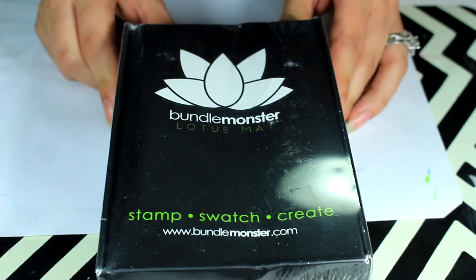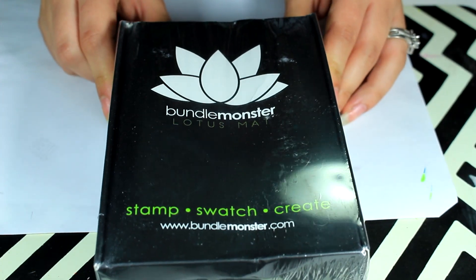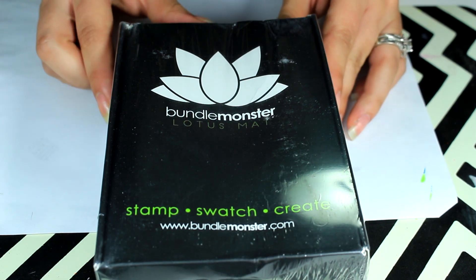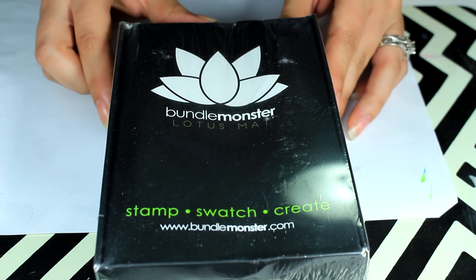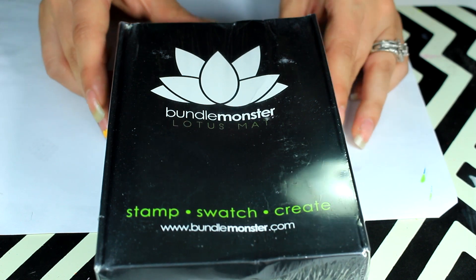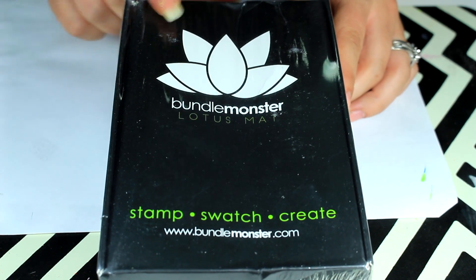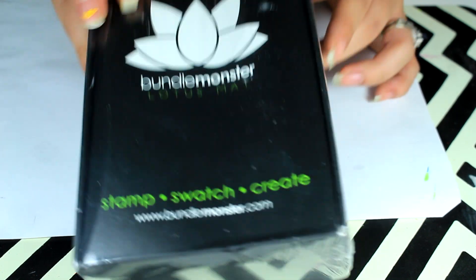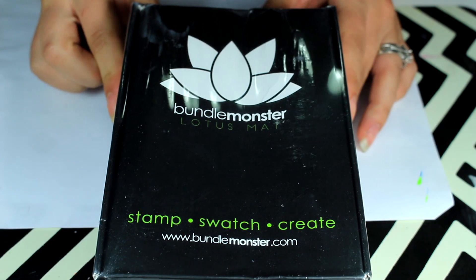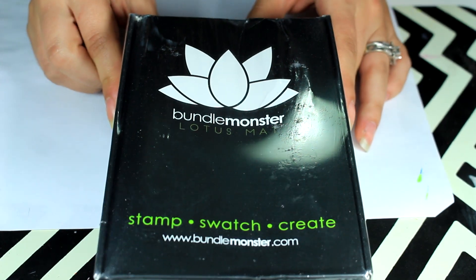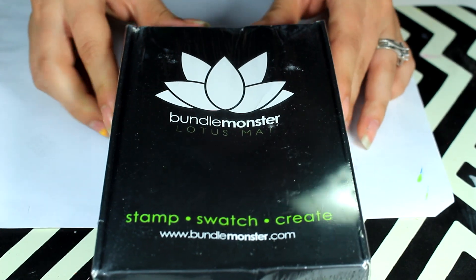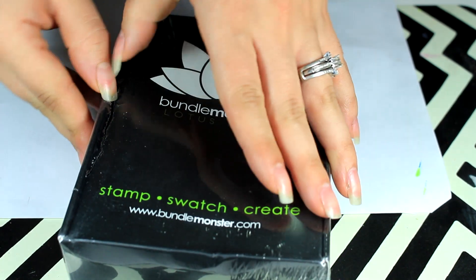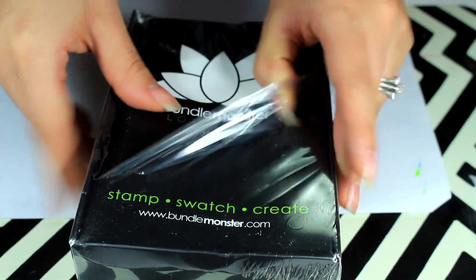I got these off of Amazon and when I searched stamping mats there were like two that came up and this is one of them. This came with two - well there better be two in here because I got two for $18.19 with free shipping.